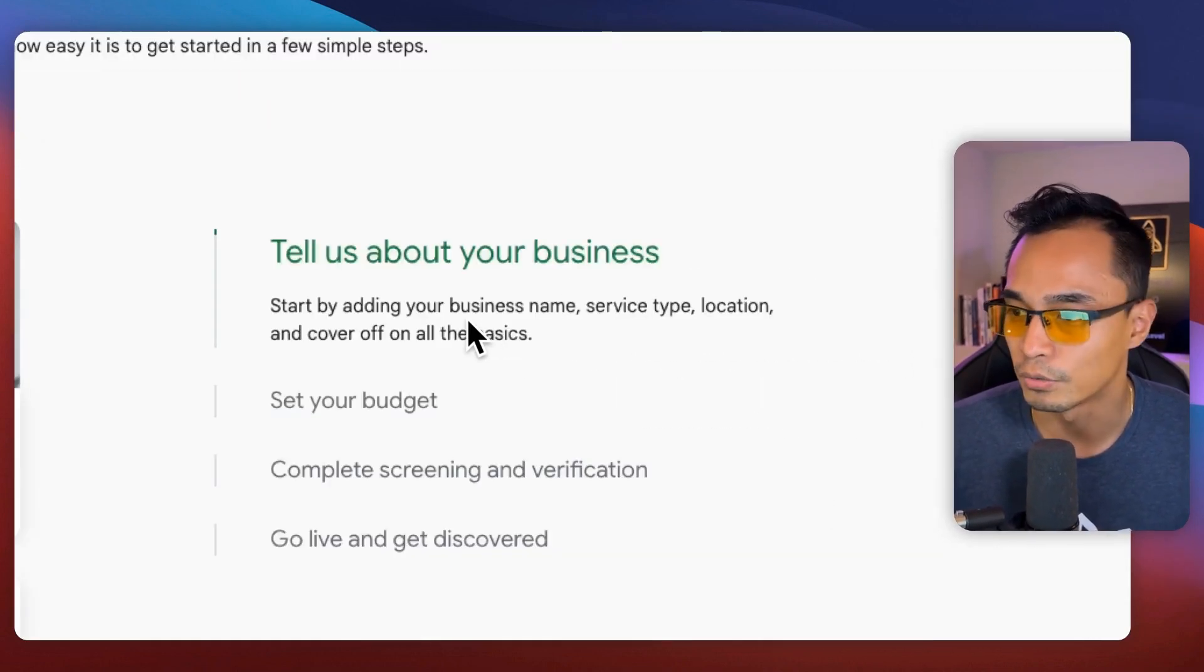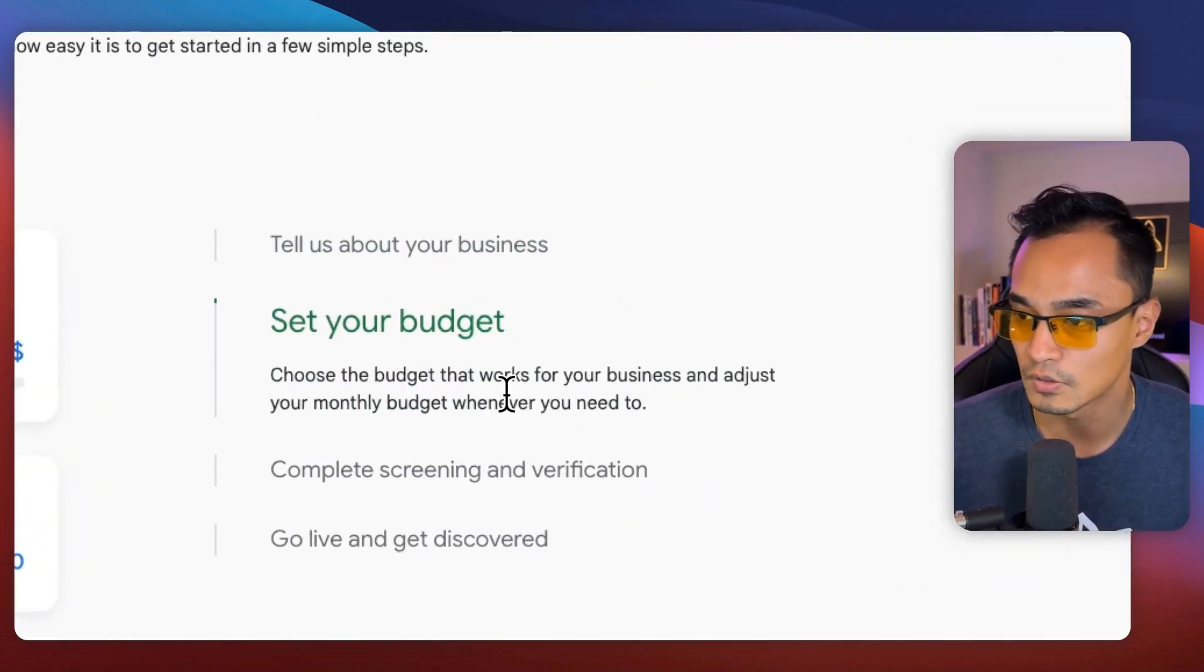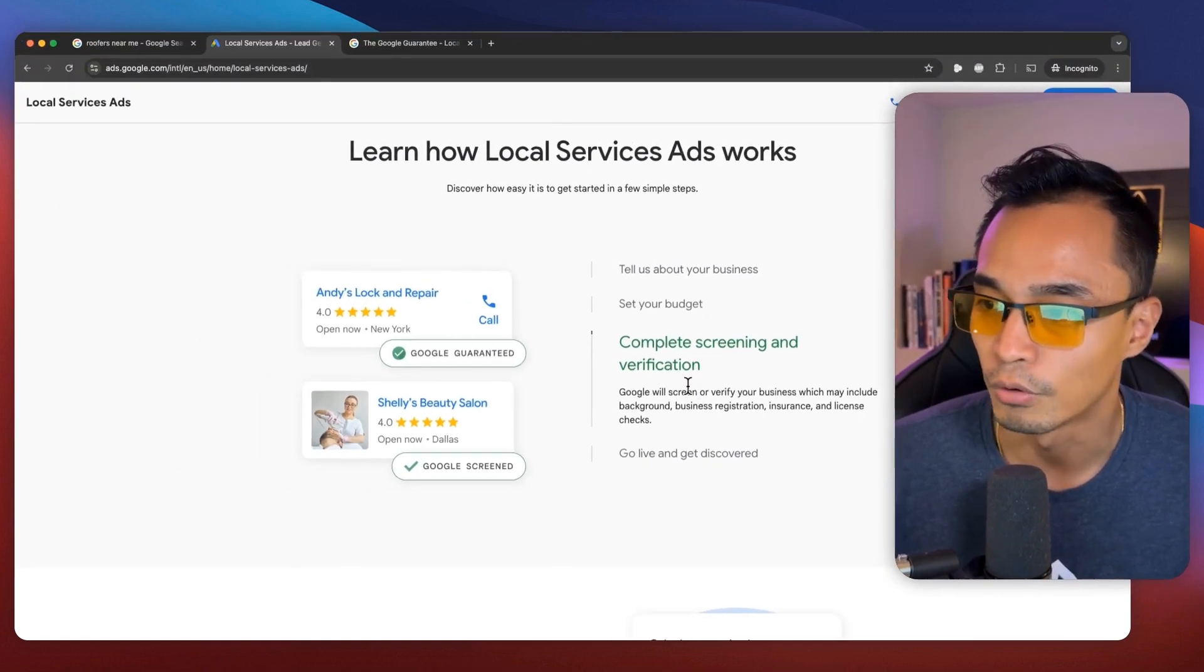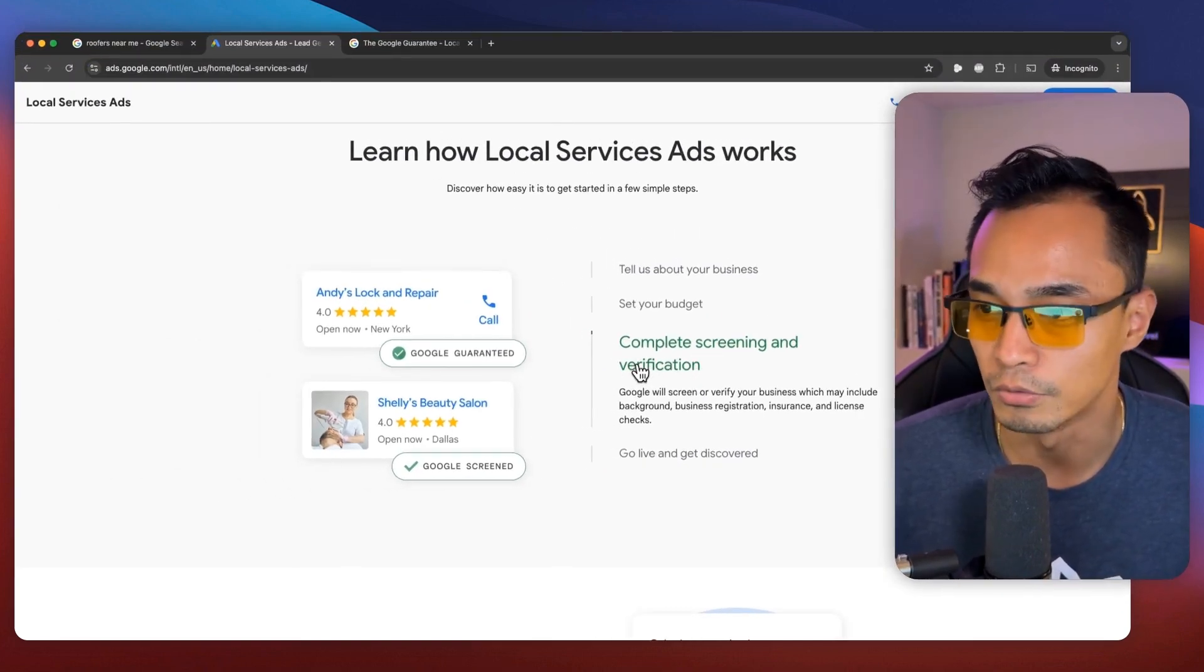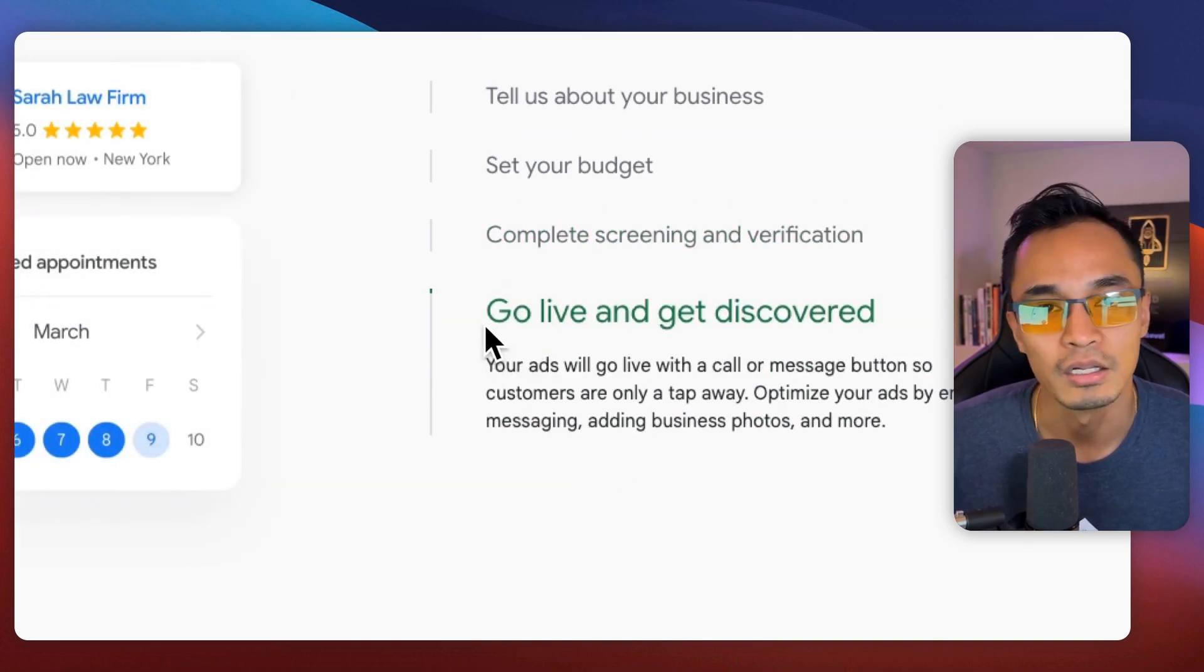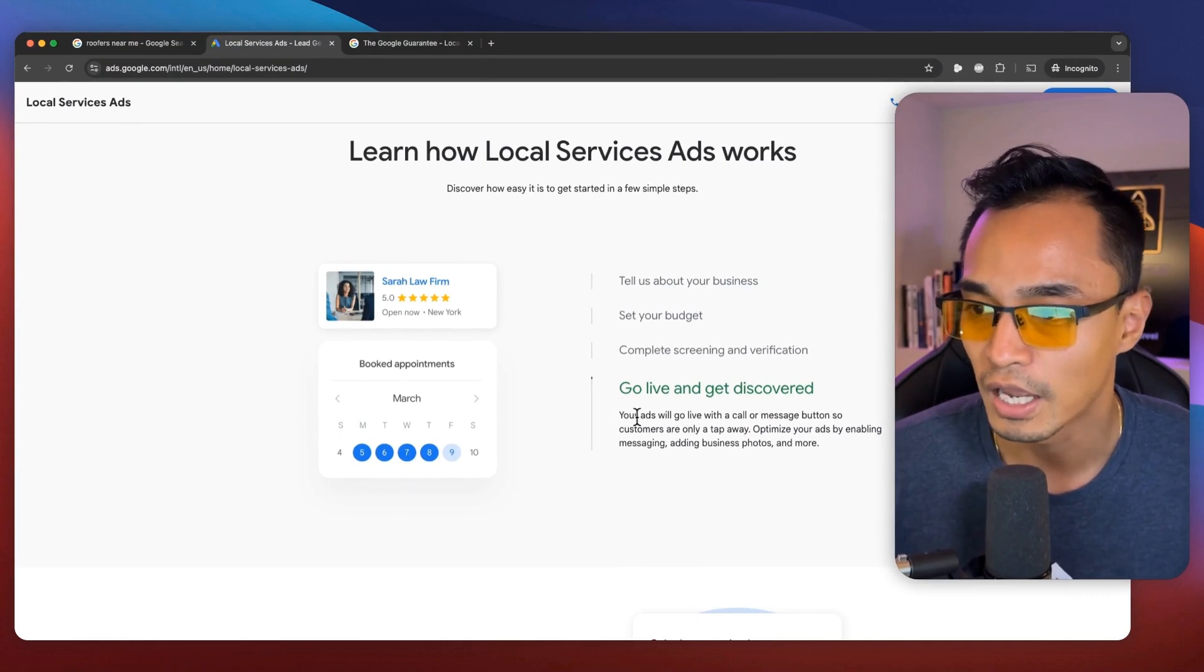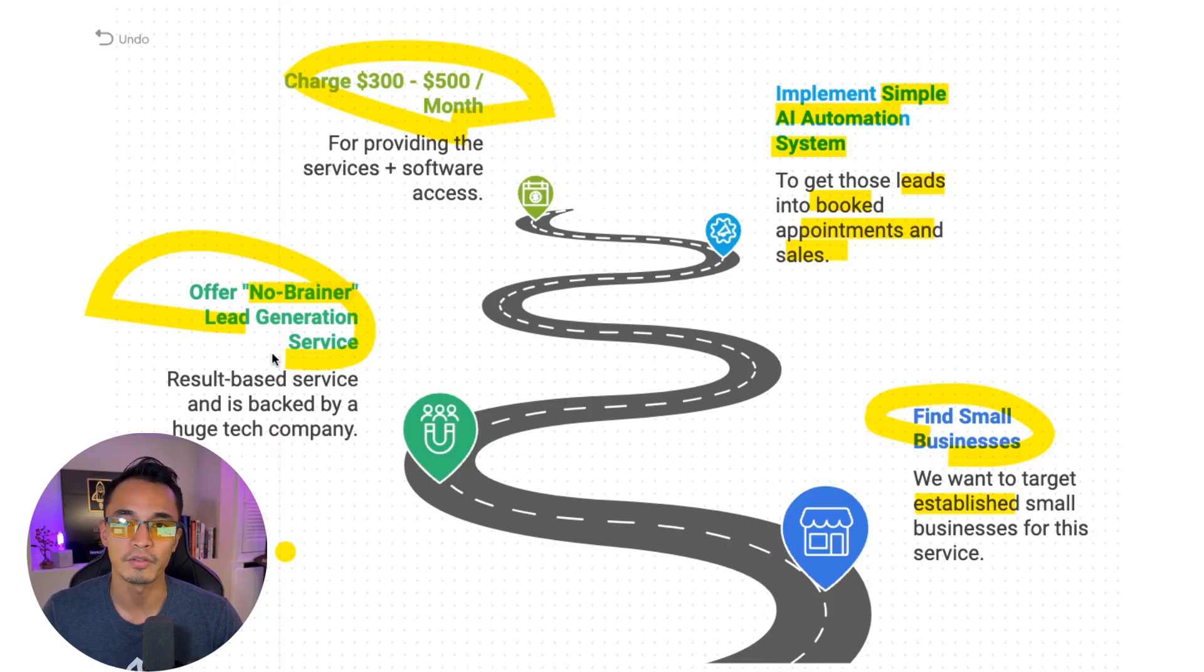And the way to get the Google guarantee or Google verify is pretty simple. All you have to do is first create a Google listing, and then you set your budget for this service. And then you provide some proof and verification for the business so that they can be screened by Google. And once the screening is complete, then that listing will be live for this service. And that business will start getting leads and calls.